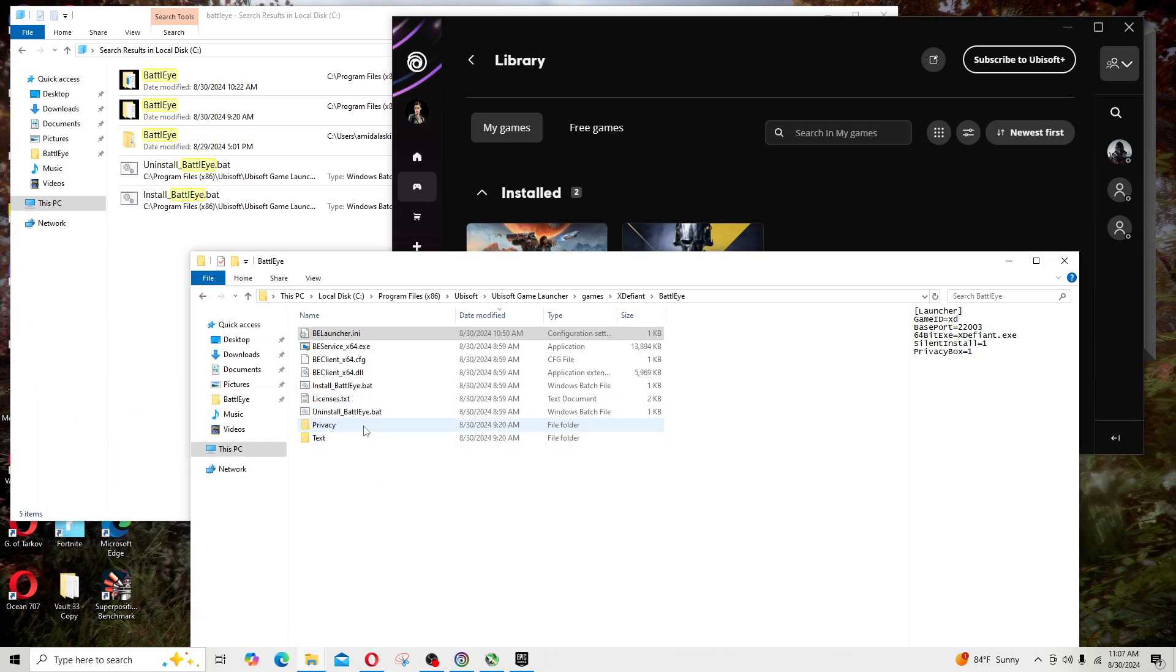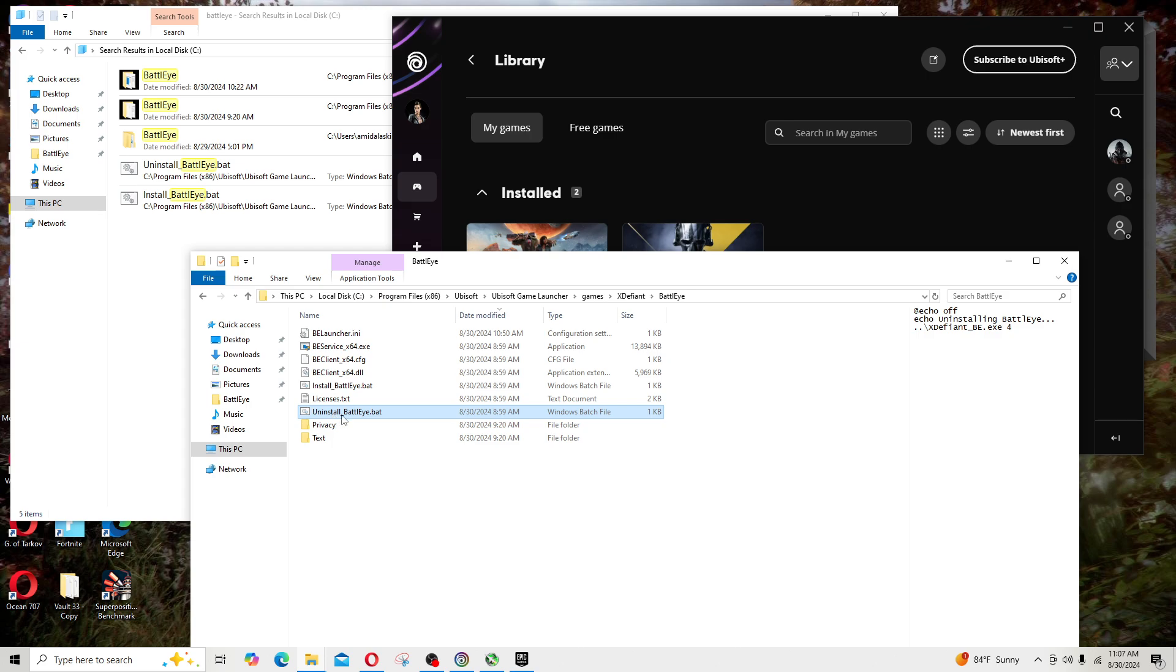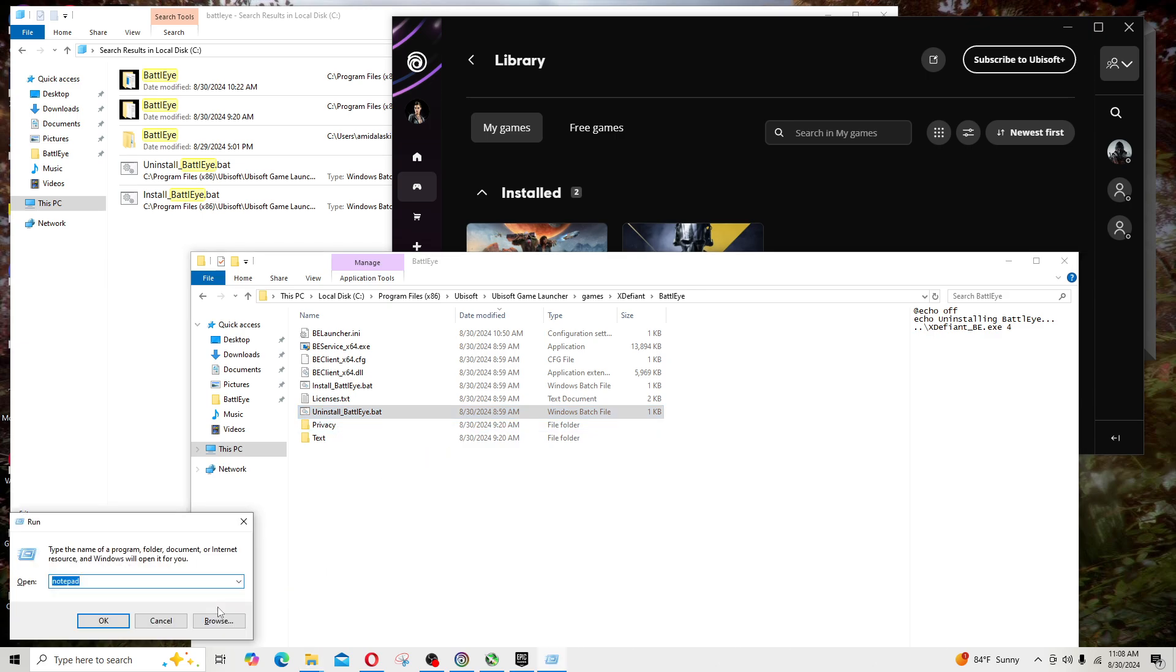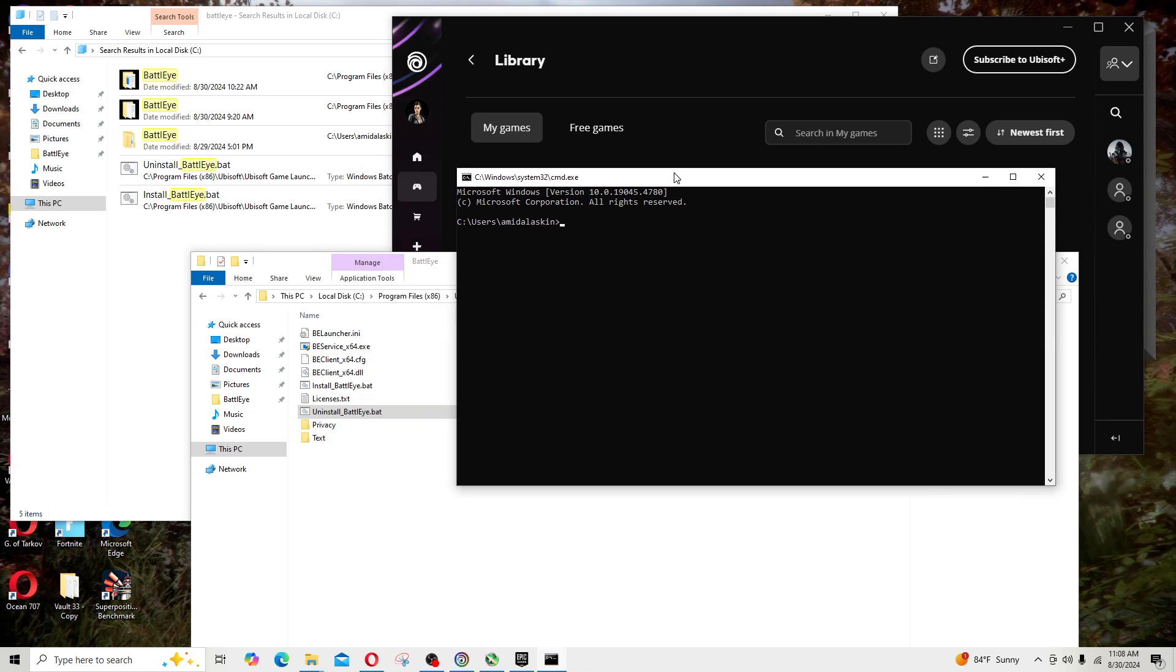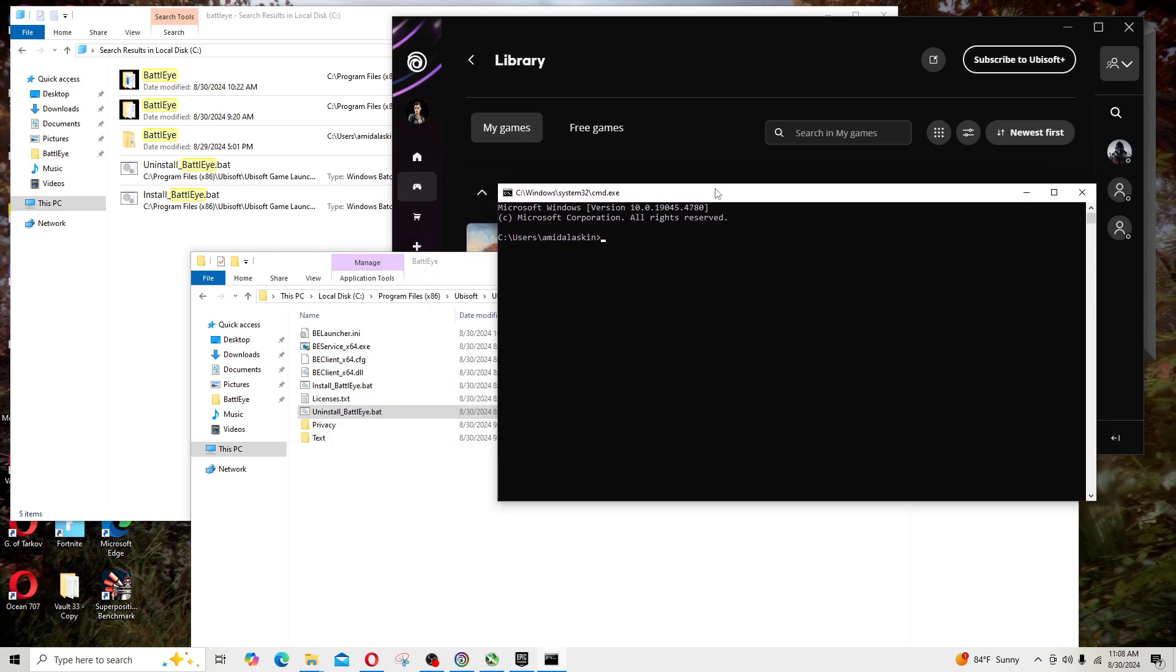What I ended up doing is I simply did uninstall BattlEye. So I double-click on this bat file. A bat file is kind of like an executable, but it runs inside your command prompt and this is what command prompt looks like.